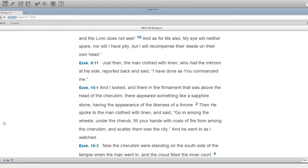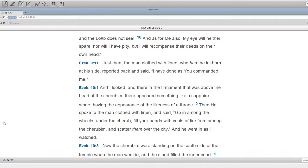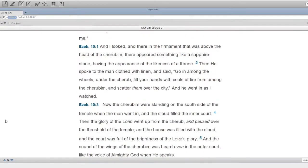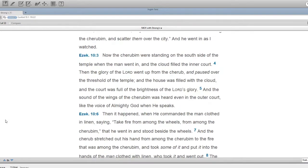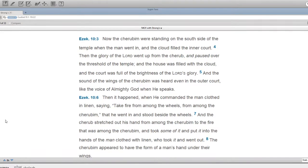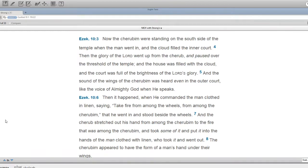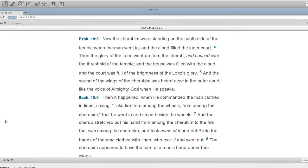Then he spoke to the man clothed with linen, and said, Go in among the wheels under the cherub, fill your hands with coals of fire from among the cherubim, and scatter them over the city. And he went in as I watched. Now the cherubim were standing on the south side of the temple, when the man went in, and the cloud filled the inner court.